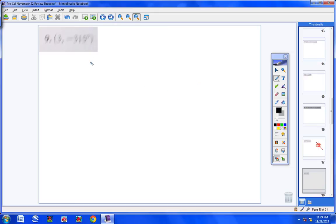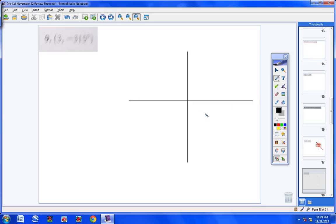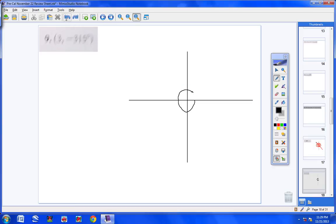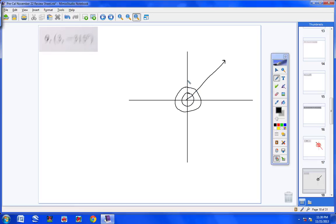Now let's look at this one: negative 315 degrees. It's still pretty simple. You rotate negative 315 degrees, so right to there, and draw a line coming off like this. It happens to be a three again, so I draw three circles — one, two, three. And it's a positive three, so we don't reverse the ray like the last problem. We just go up three, and there's the point. You really don't have to have a polar grid; you can just do it like that.